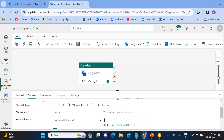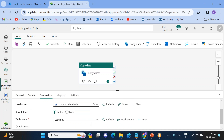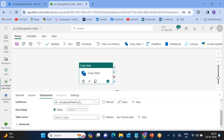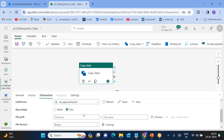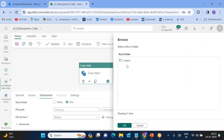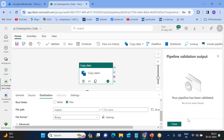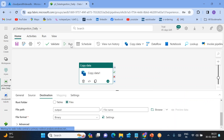For the destination, select the Lakehouse. This is the Lakehouse I created. I want to load the data into the 'output' folder. Browse to the output folder, select it, and click OK. Once the output folder is selected, everything is configured with no errors.